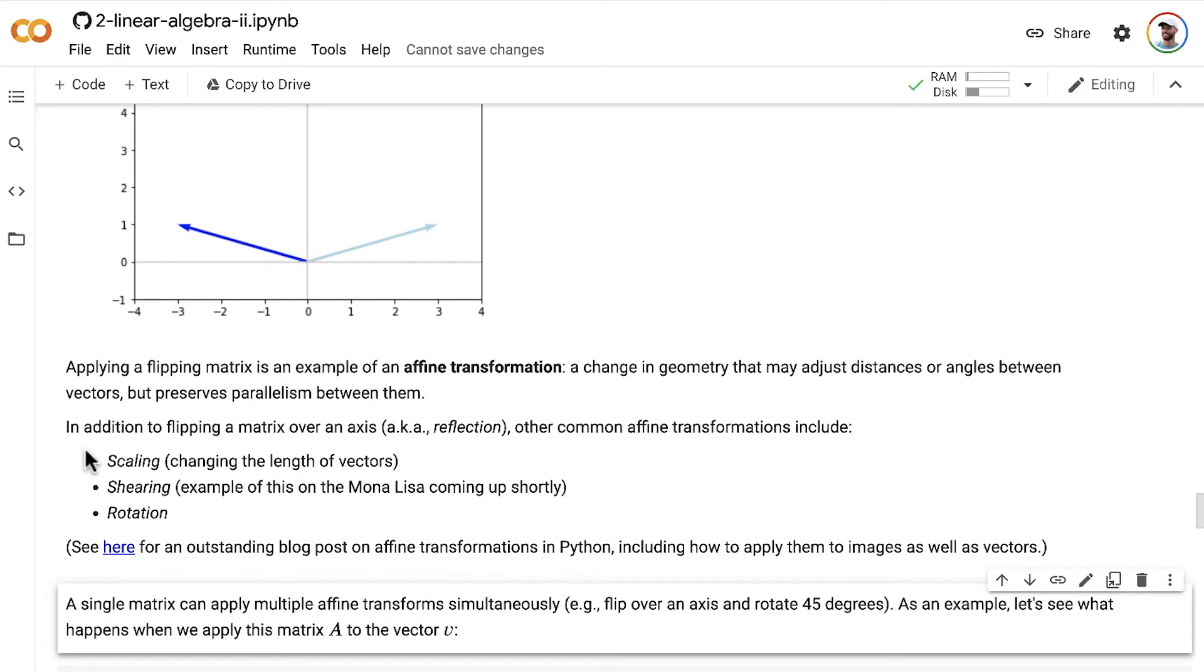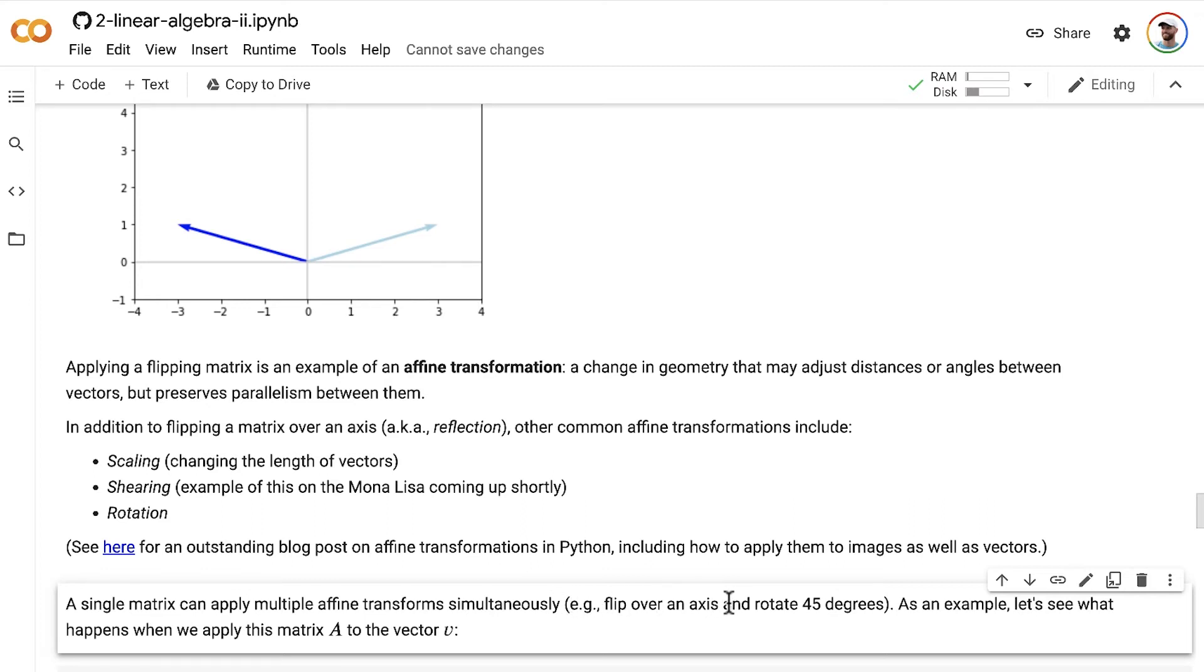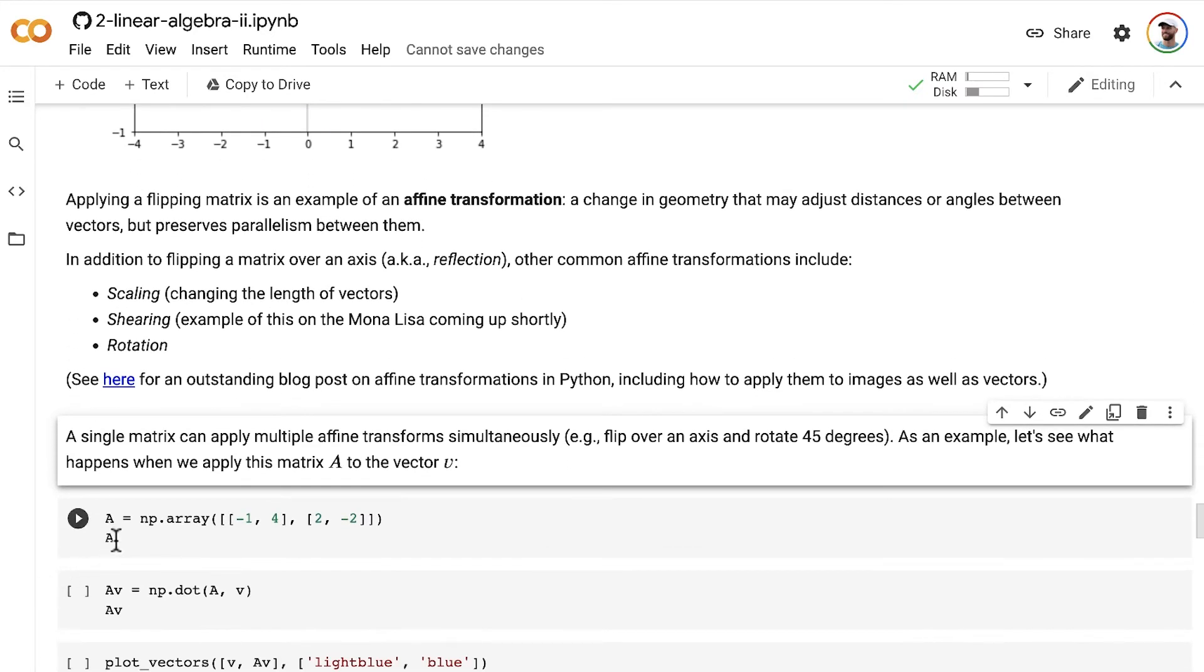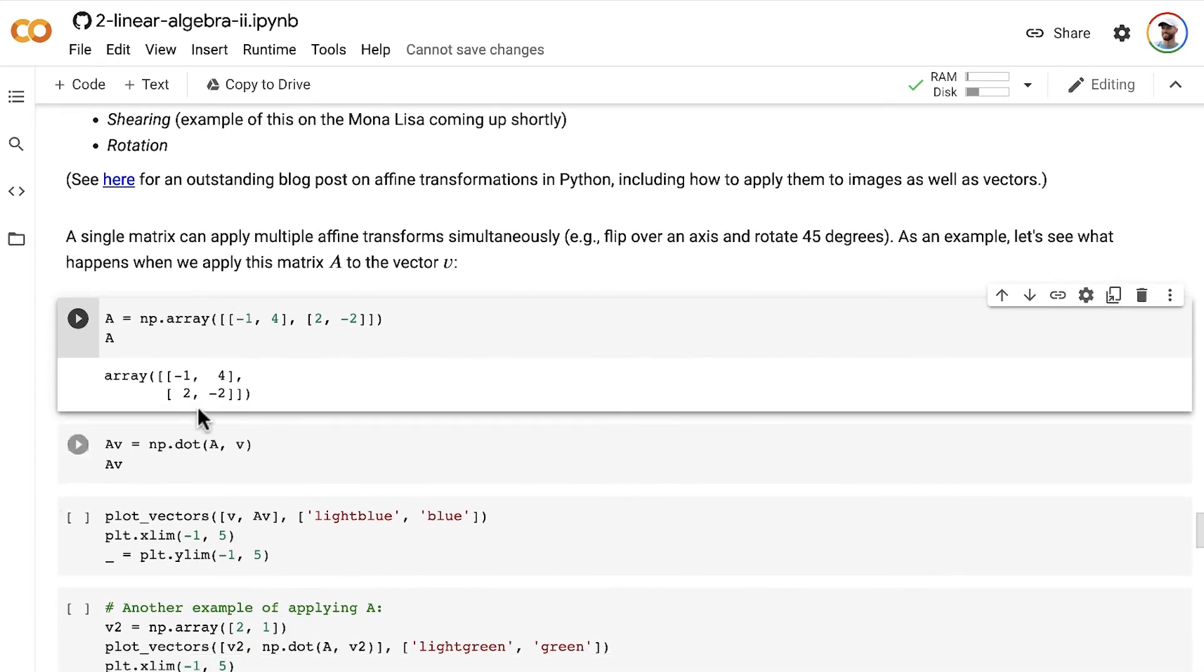In addition to a matrix being able to perform a single affine transformation, like scaling, shearing, or rotating, or reflection, a single matrix can also apply multiple affine transformations simultaneously. For example, you could have a matrix that flips a vector over a particular axis as well as rotating it by 45 degrees. As an example, let's see what happens when we apply this matrix A to the vector v. So this matrix A here is going to perform a number of affine transformations, so many in fact that I couldn't say specifically, you know, it does just x and y. It does quite a few different affine transformations simultaneously, and it affects vectors in different places quite differently, as we'll see.